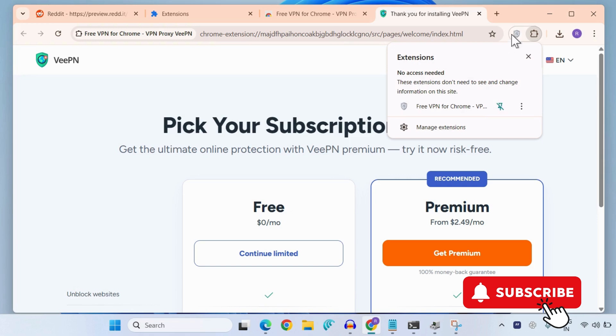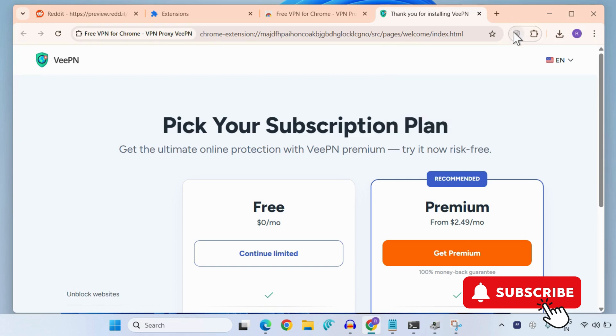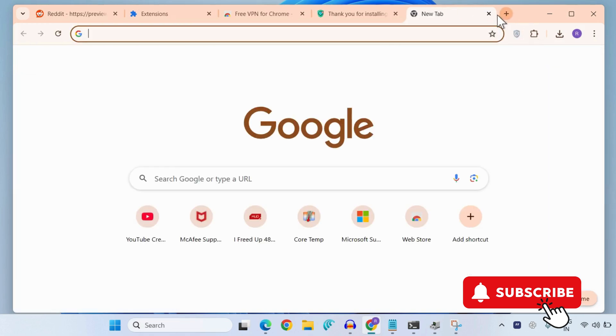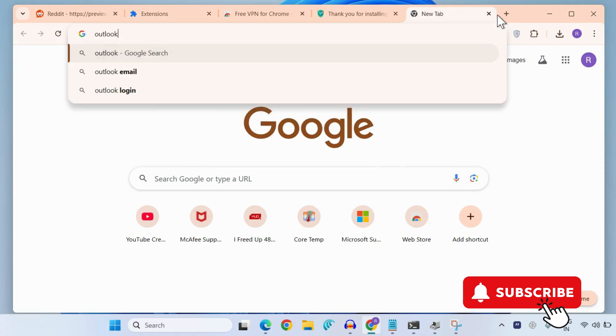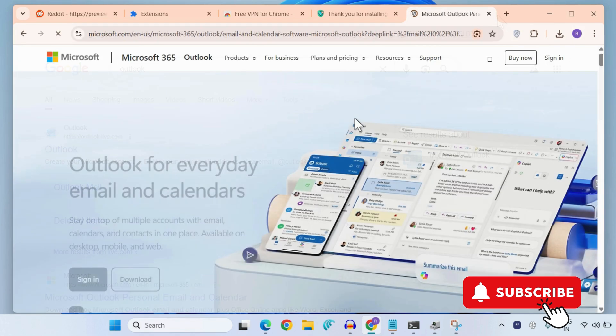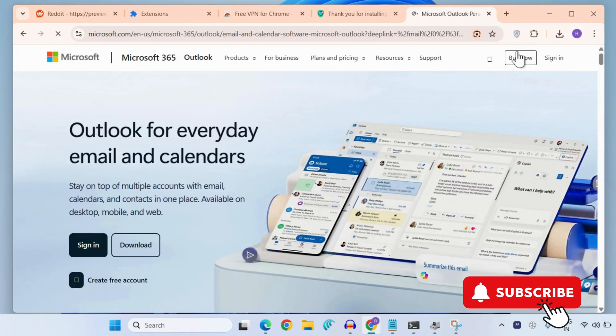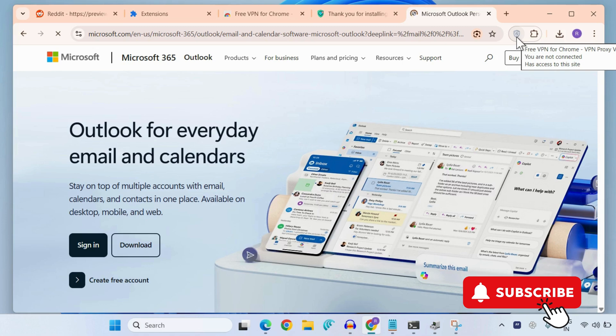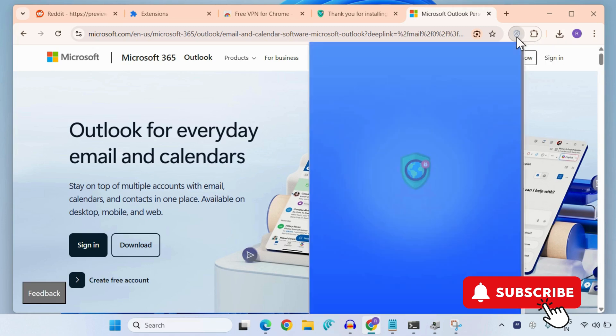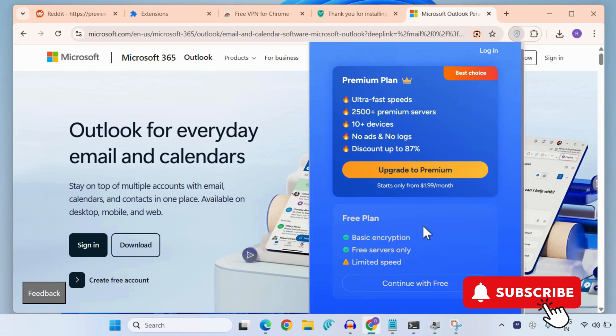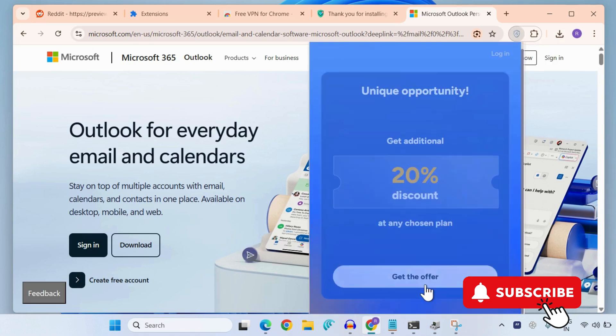And then simply pin the extension from here. Once you have pinned the extension, simply head to the Outlook website and then click on this VPN extension that you just installed.